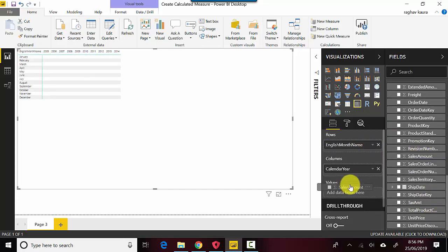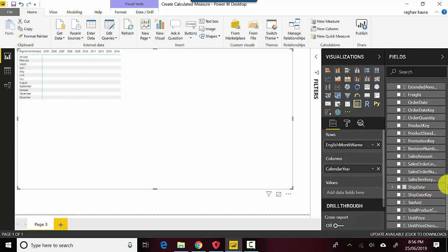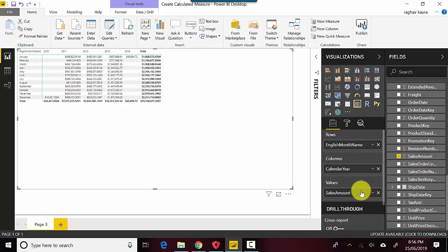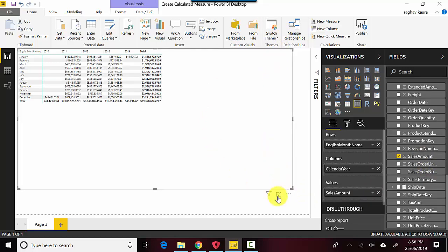I will show you the sales amount as a values field. You can see over here that it shows us the sales amount for 2010, 2011, and 2012.